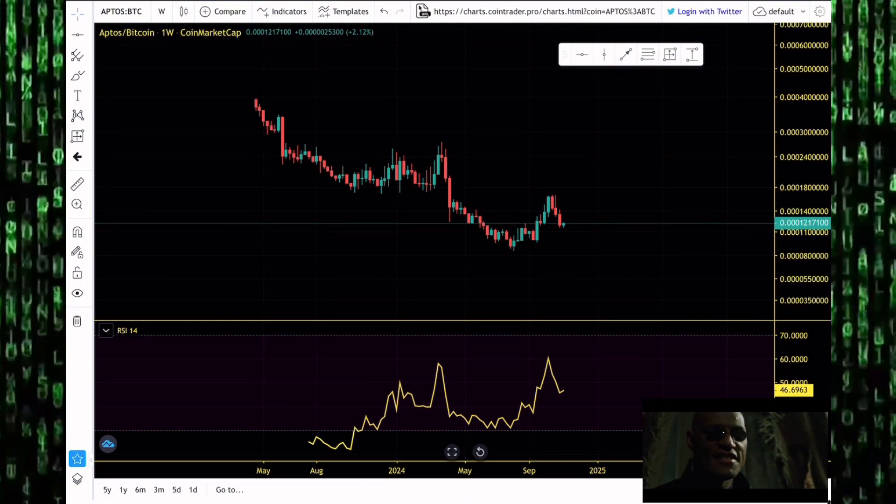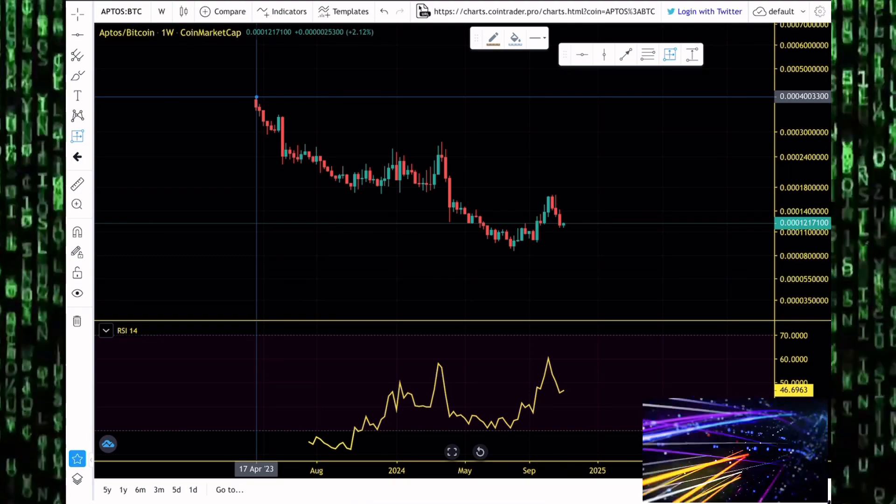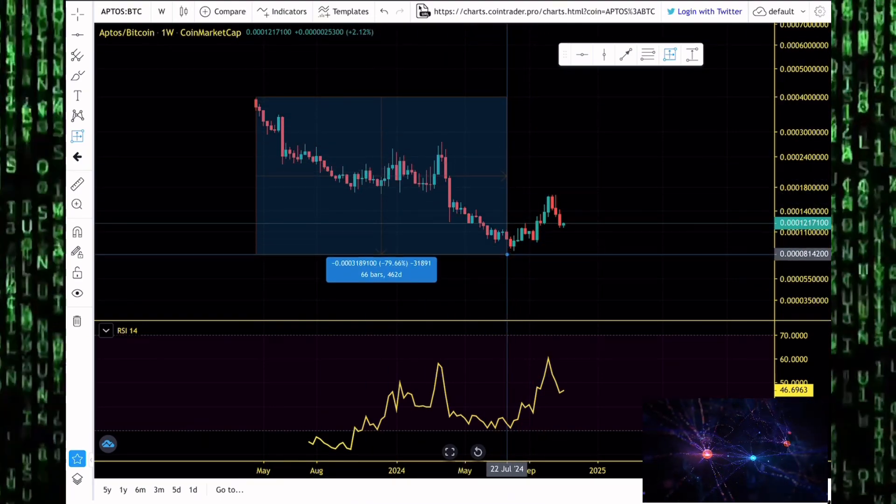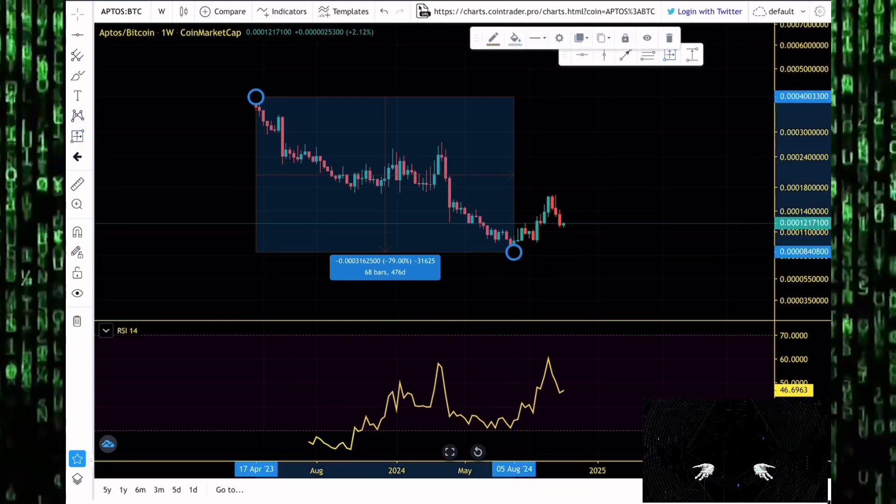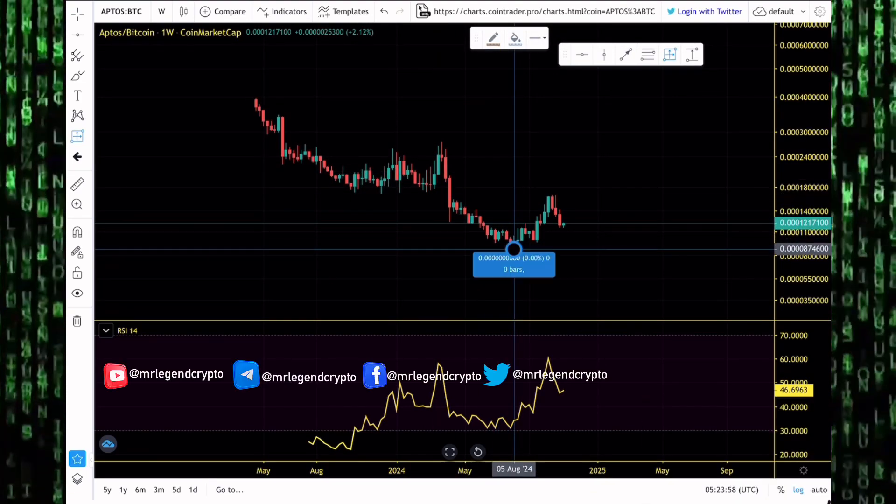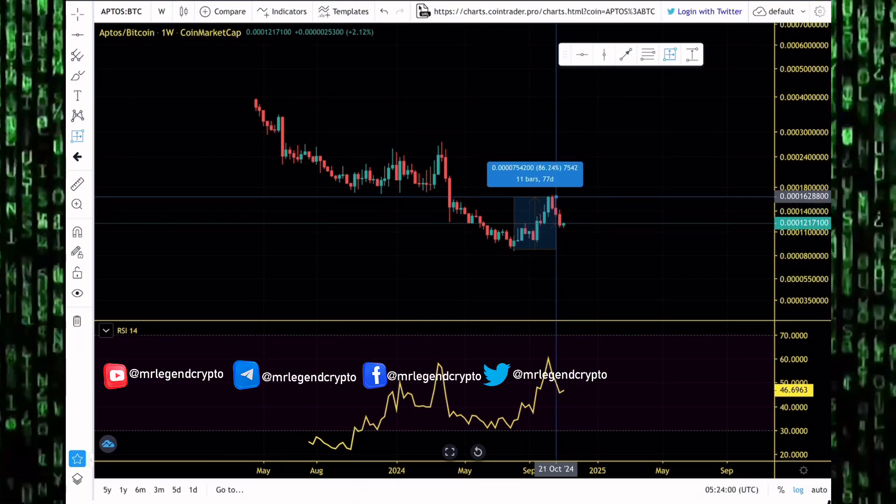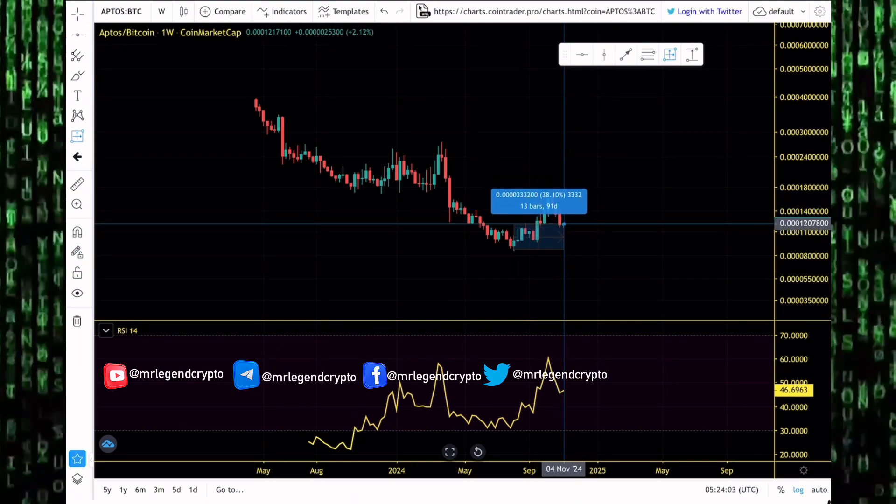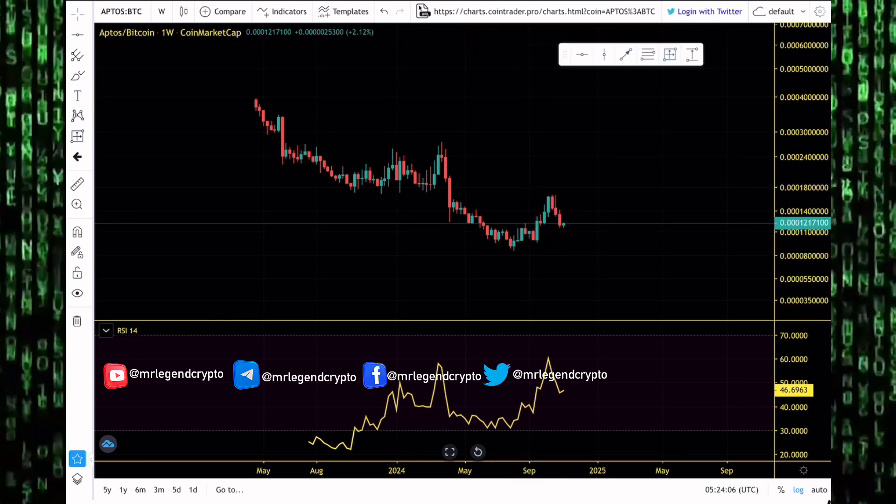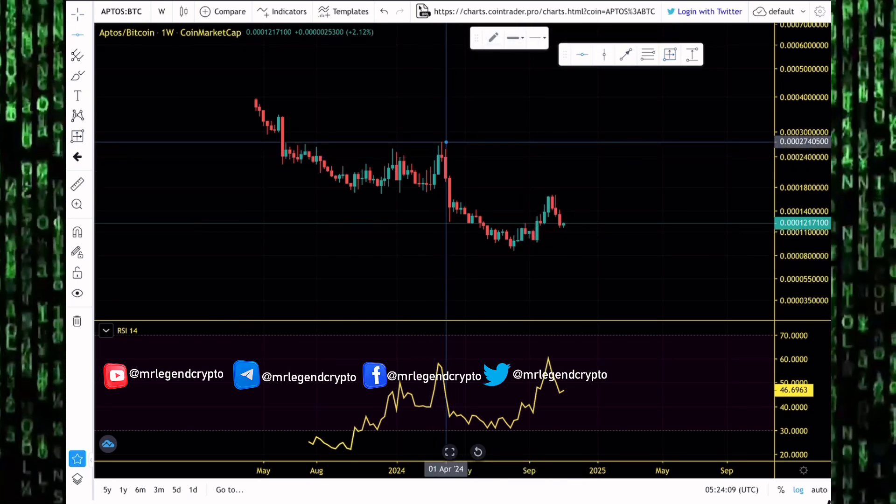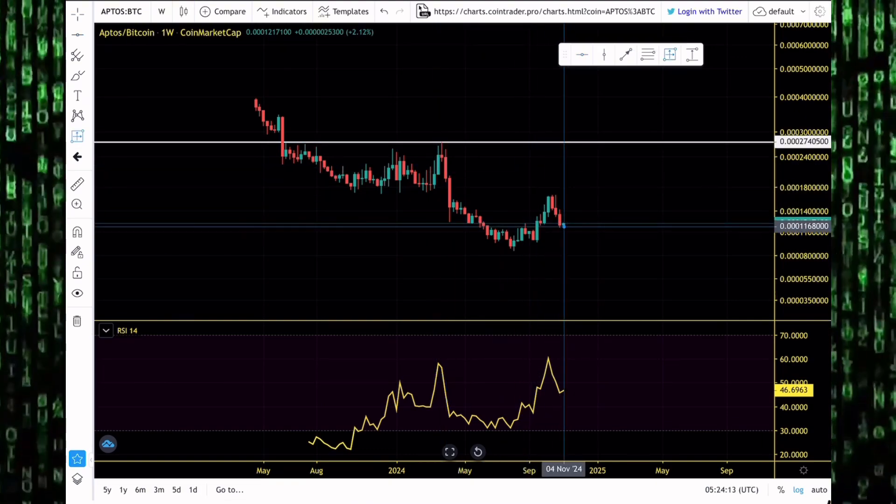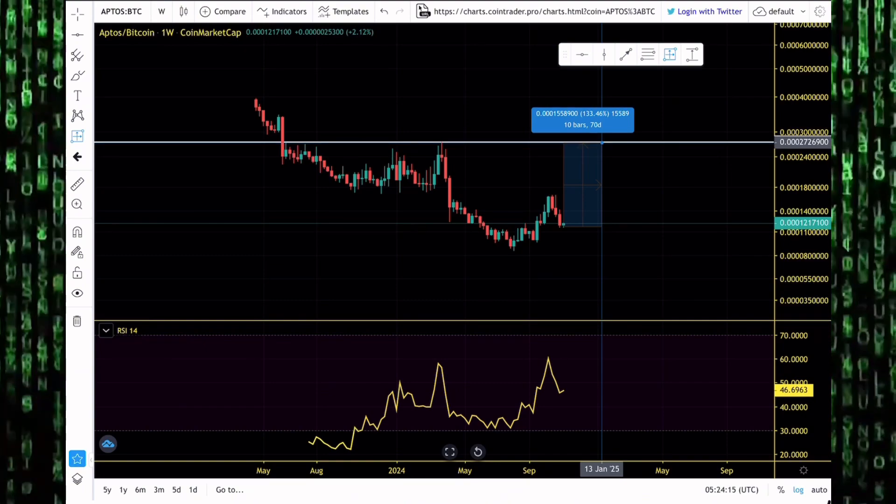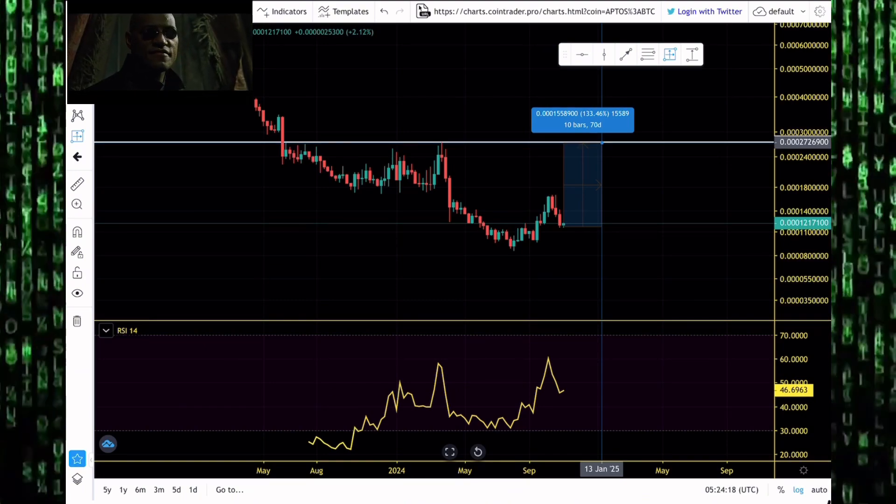Take a look at Aptos performance against the king of the market, Bitcoin. Guys, there's been huge dump to goblin town for Aptos against Bitcoin. We've seen Aptos lose so much value against Bitcoin, down 79% from where it was launched. In the last few weeks, it has tried to start rallying against Bitcoin. That rally has seen Aptos gain 85% of its value against Bitcoin. The final move of the altcoin market will be altcoins pumping to the moon. In that situation, I expect to see Aptos join in the party. I expect to see Aptos outperform Bitcoin in the final phases of the altcoin season.